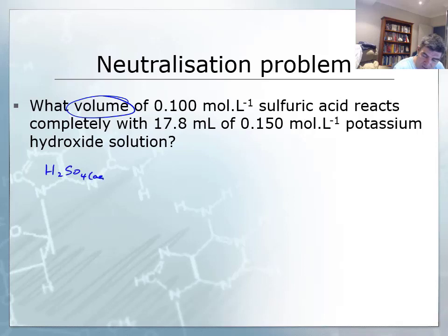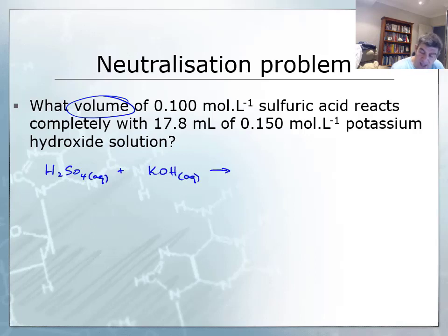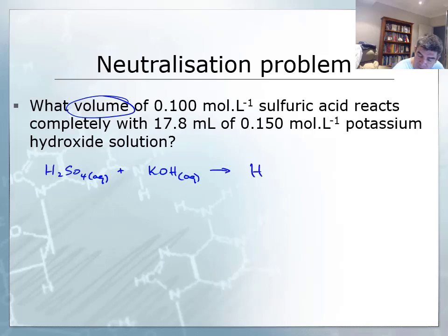H₂SO₄ aqueous — the sulfuric acid — is going to react with potassium hydroxide, KOH aqueous. It's an acid-base reaction, so it's going to form a salt and water, so I can write water down straight away, and it's also going to form a salt.